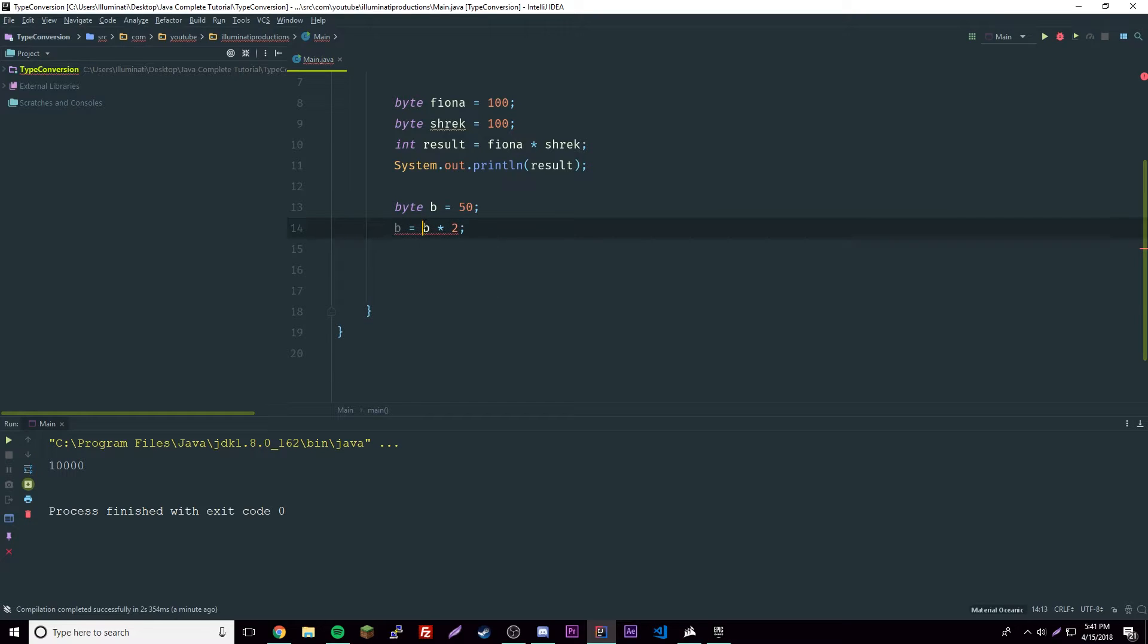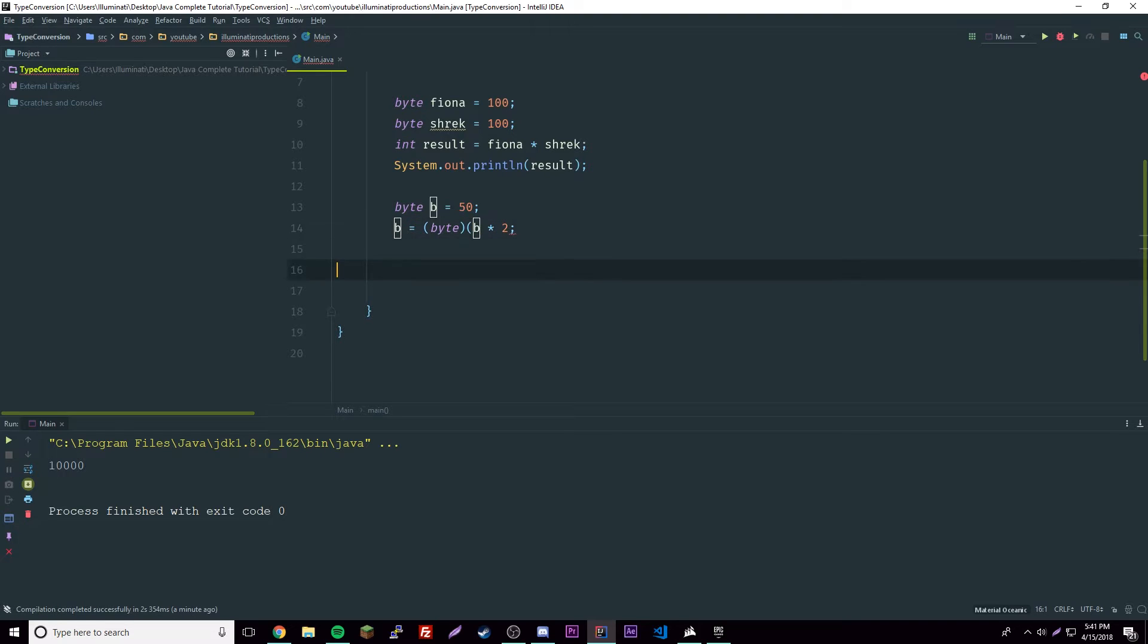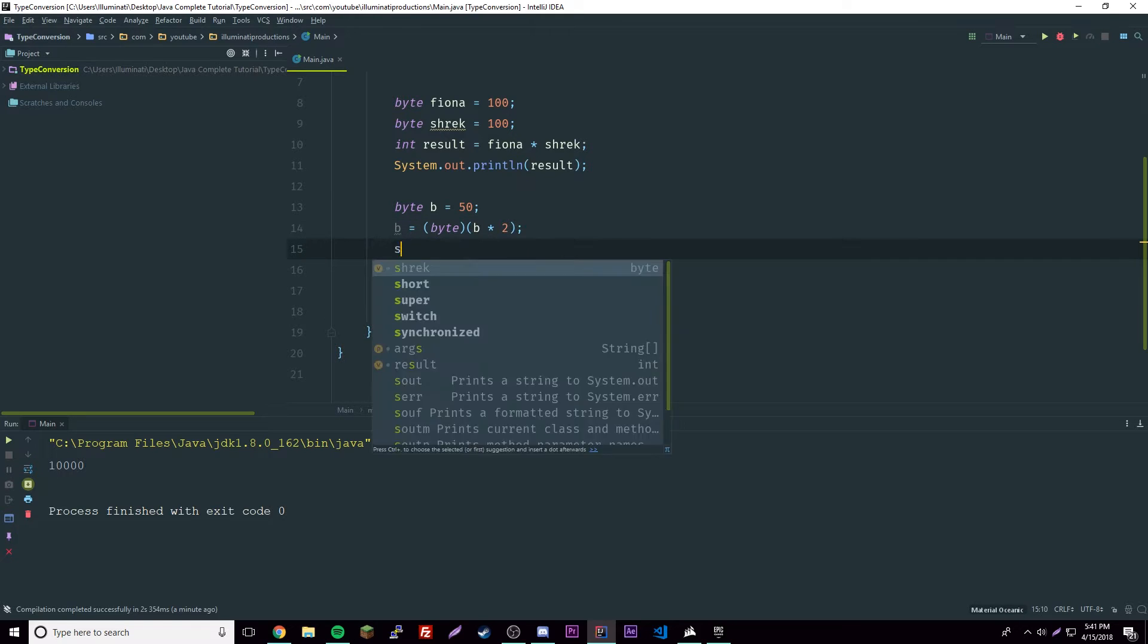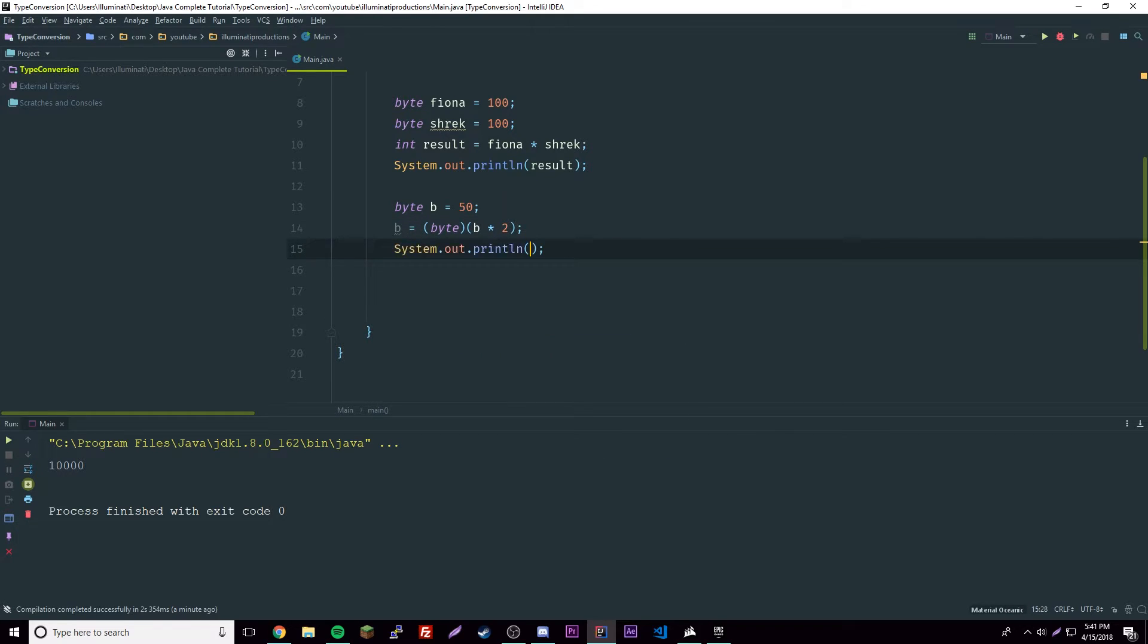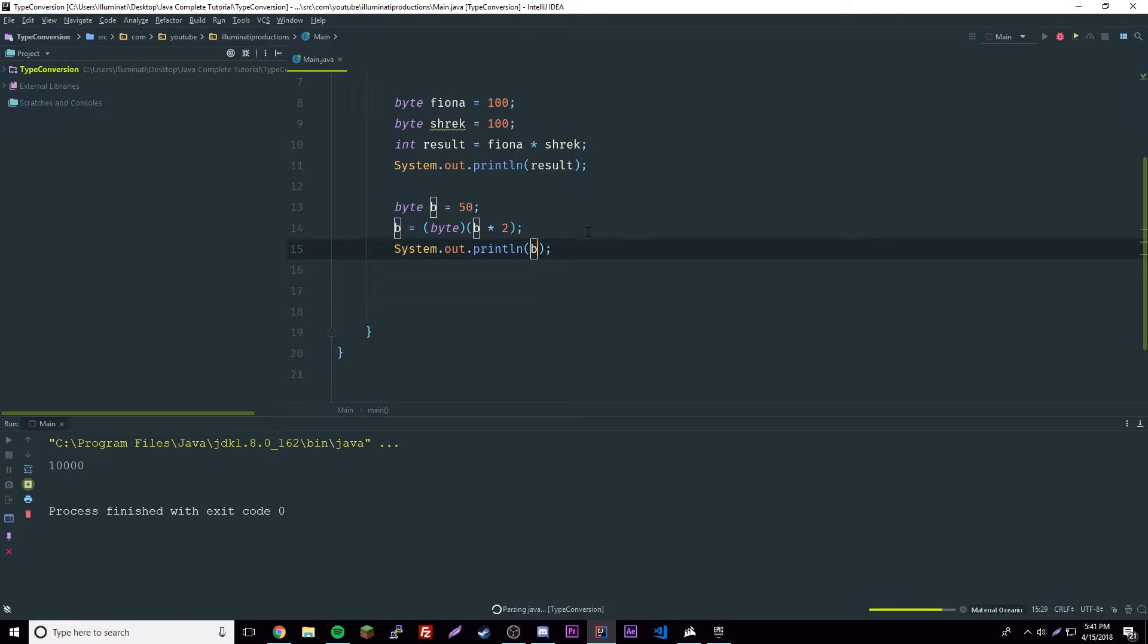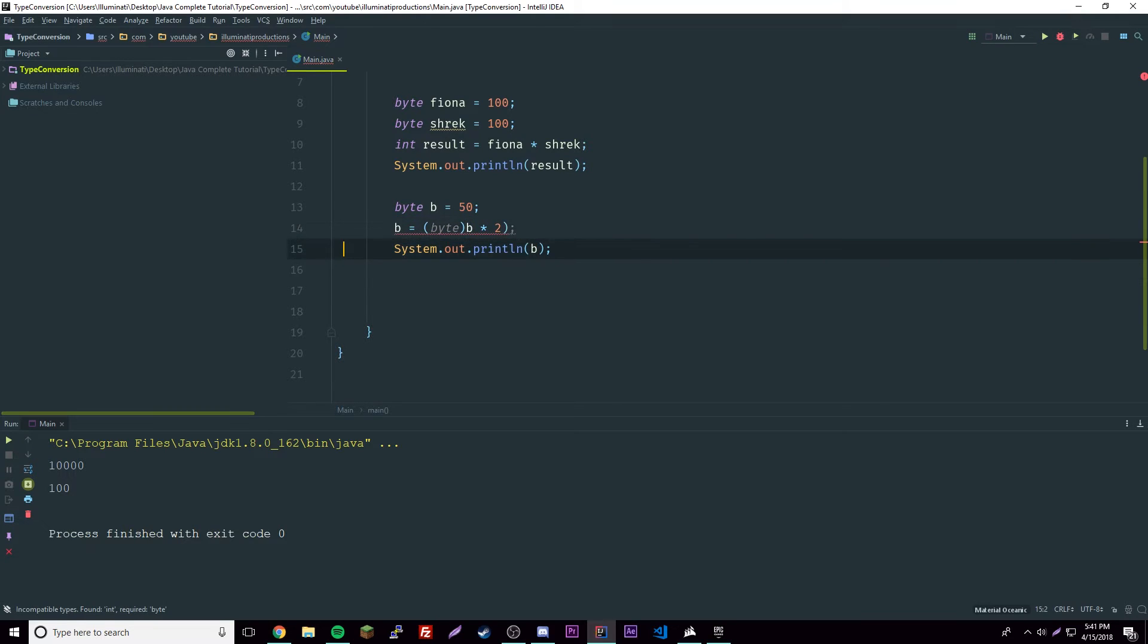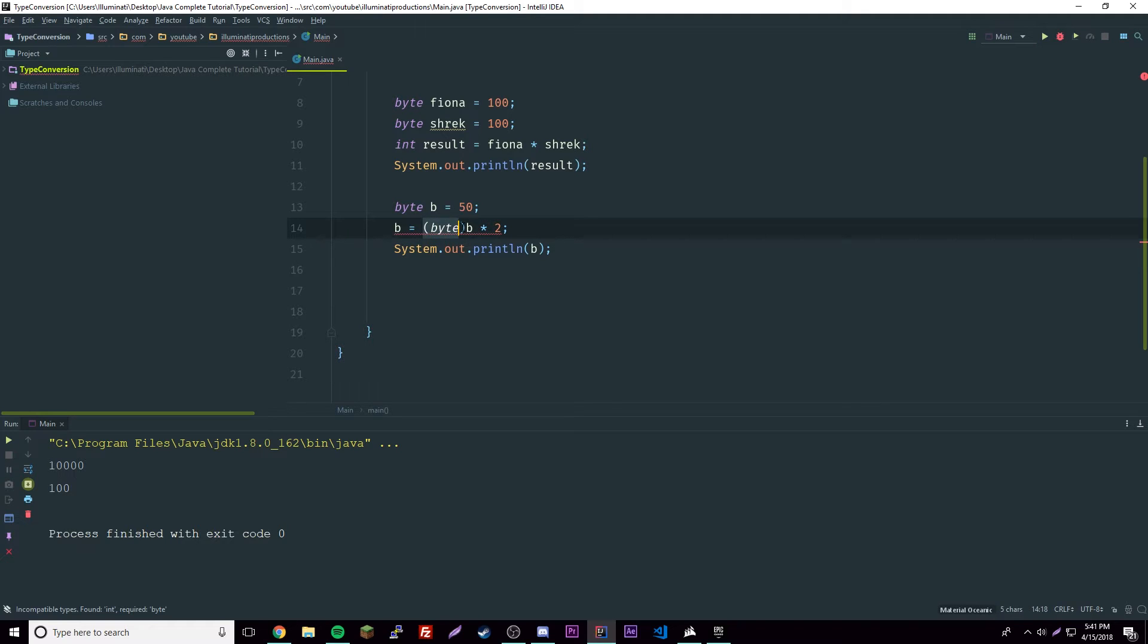The workaround for that is just to cast this result to a byte, and you have to put a parenthesis on this side so it doesn't get confused. Now this works because it's a byte on both sides. Let's print that out, it should give us 100. Make sure you have these parentheses here.